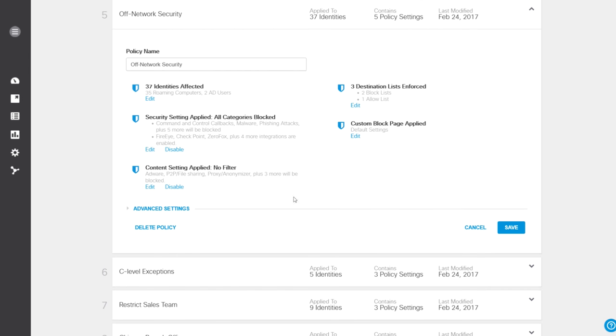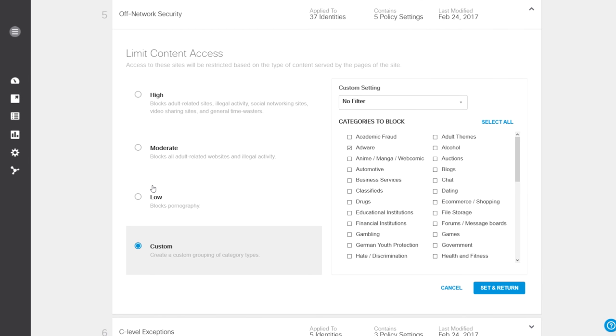Category settings for content filtering are applied to these users. You can apply predefined profiles with a high, moderate, or low-level filtering, or create a custom list.